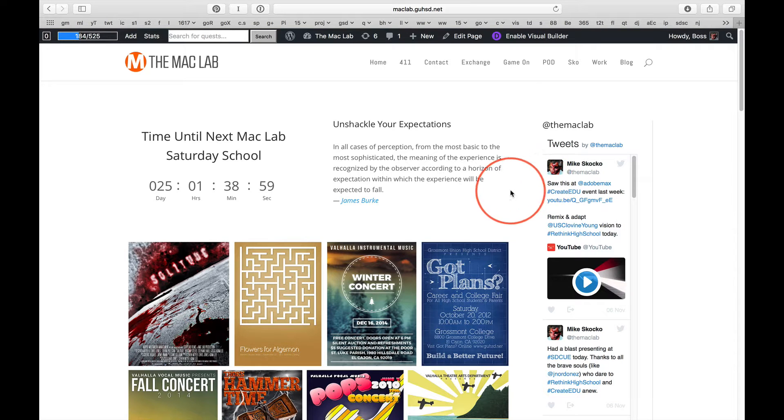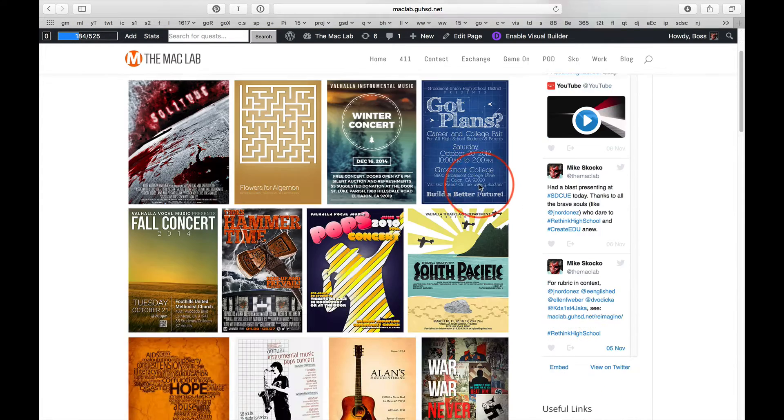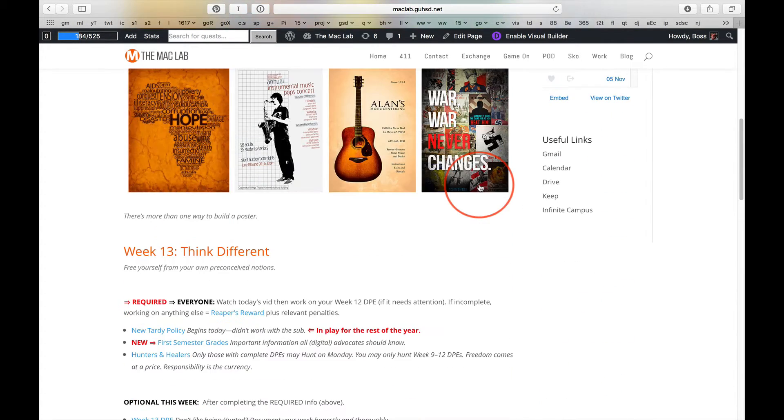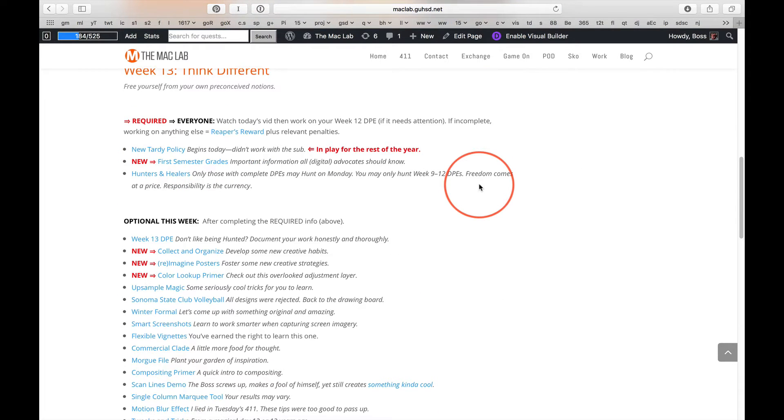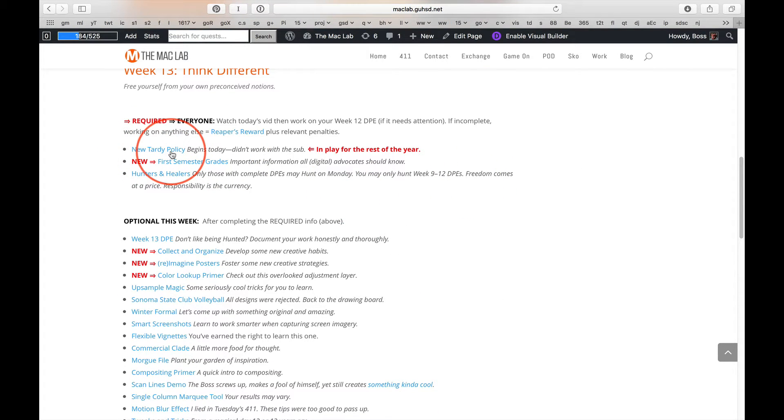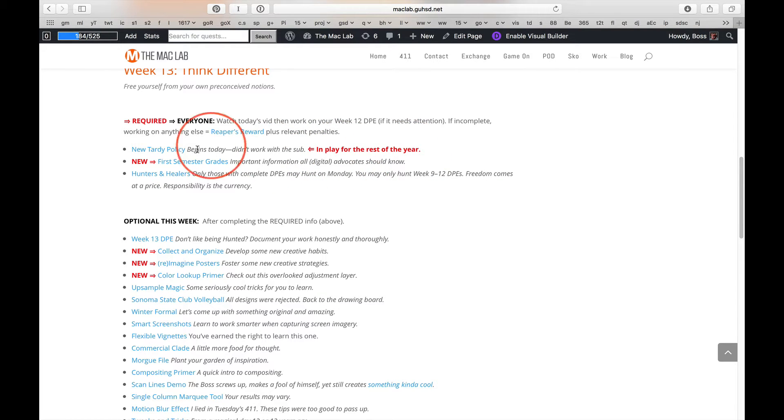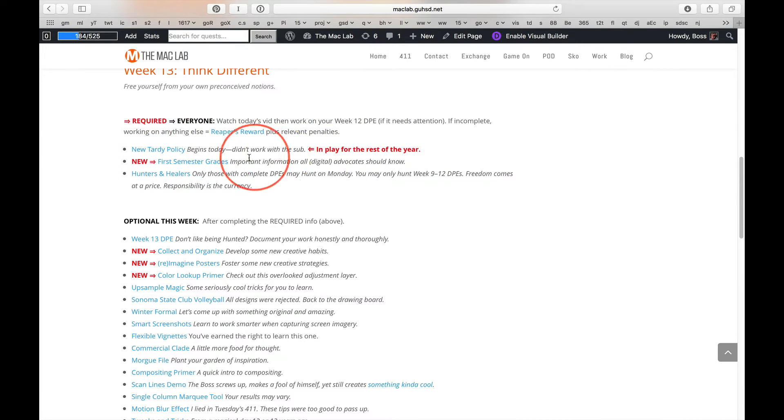You have a lot to do, so I'll try to keep this short. Let's just work down the page and find the new stuff. Well, you know the new tardy policy is in play right now and for the rest of the year. And if you don't know what that is, pity the fool.